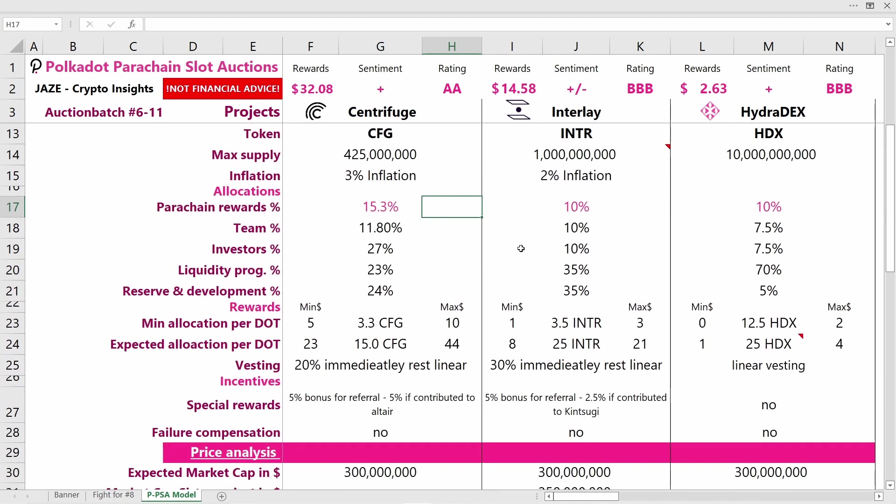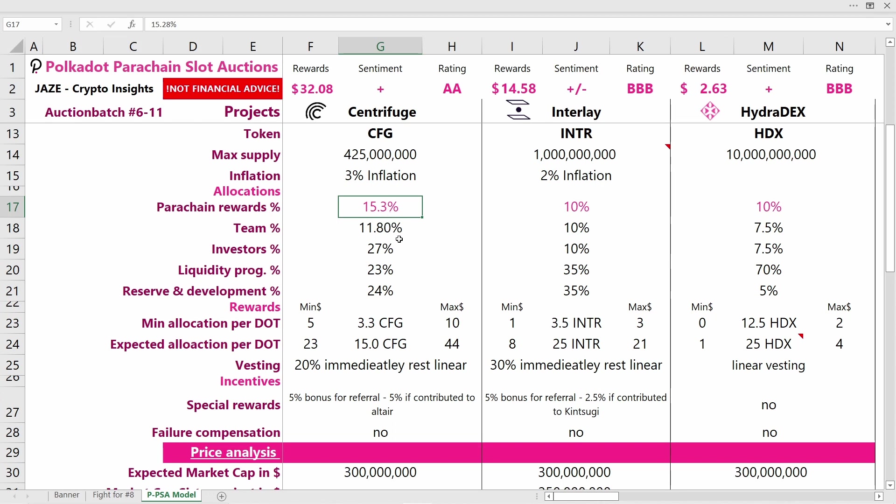Looking at the allocation schedules, they're all very balanced. Centrifuge is giving out the highest percentage for parachain rewards at 15.3%, whereas the others both give out 10%. The team of Centrifuge has around 12% of token supply, and the rest is more or less equally split between investors, liquidity programs, and reserve and development functions. For InterBTC, we have 10% for the team, 10% for investors, and 35% for liquidity and reserve—very balanced allocation.